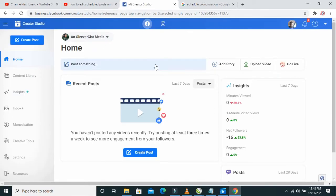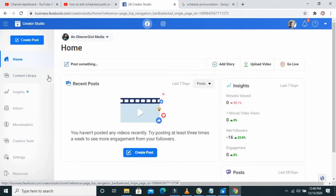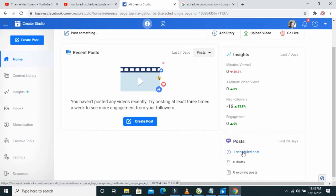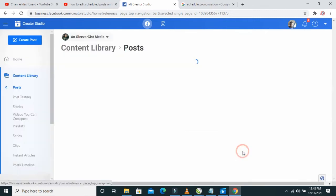When the interface loads, what you have to do is to either click on Content Library and click on Post. Or you scroll down, then you click on Post right here — this is the same thing. Then you click on Scheduled Post.